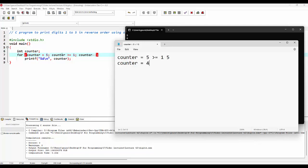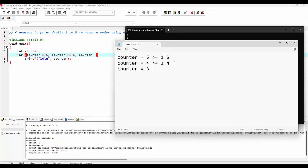After decrementing the value, again it will check the condition if 4 is greater than or equal to 1. As the condition is true, it will come down to the printf statement where the value of the counter variable will be printed — this time giving us 4. Again it will jump back to the decrement section, making the value 4 minus 1, which is 3. Again it checks if 3 is greater than or equal to 1 — condition is true — so 3 will be printed.